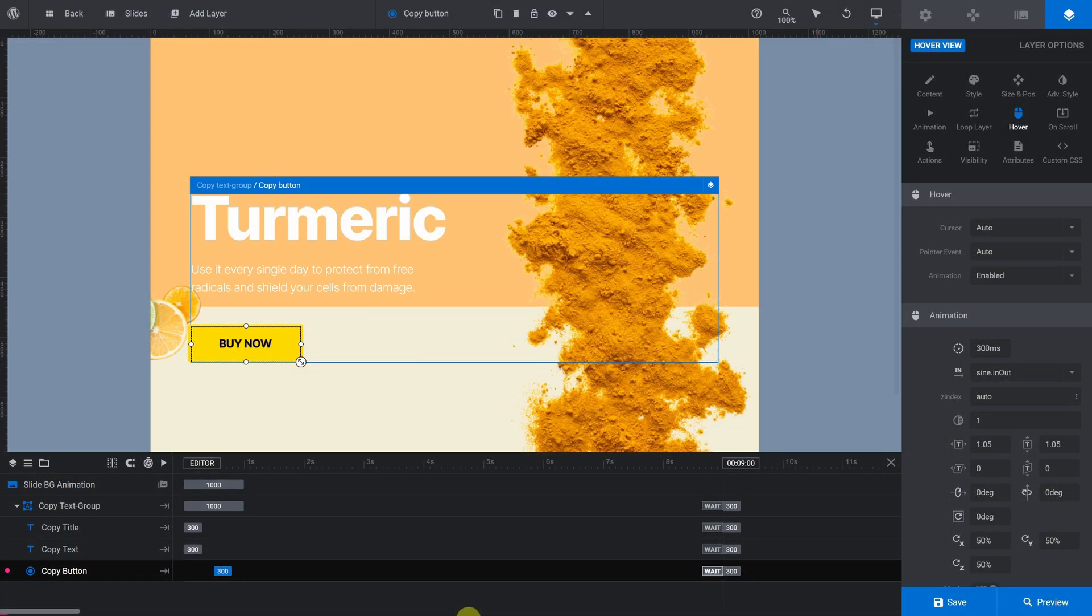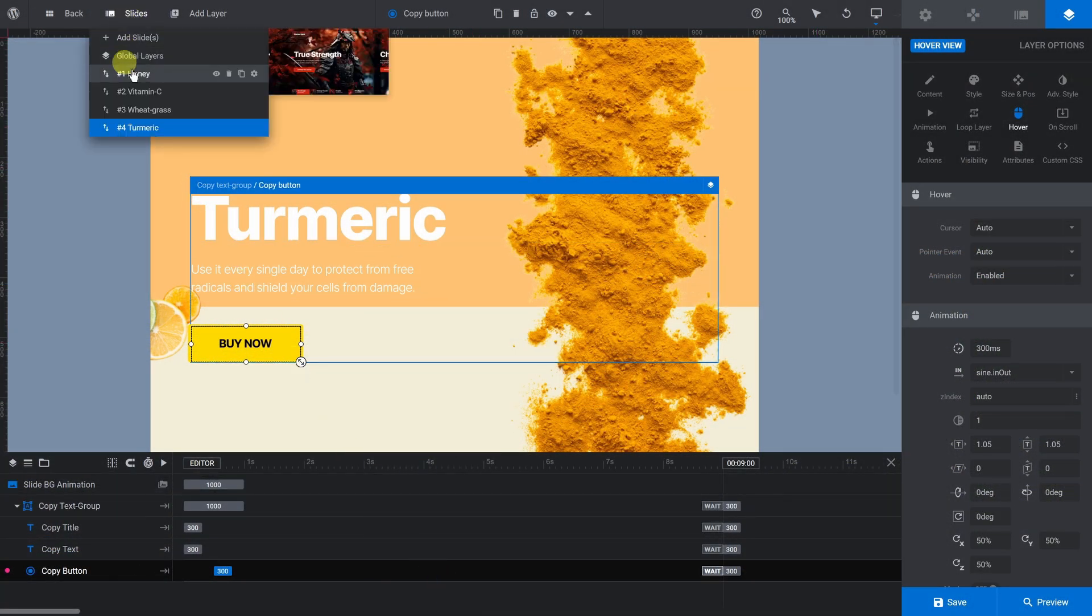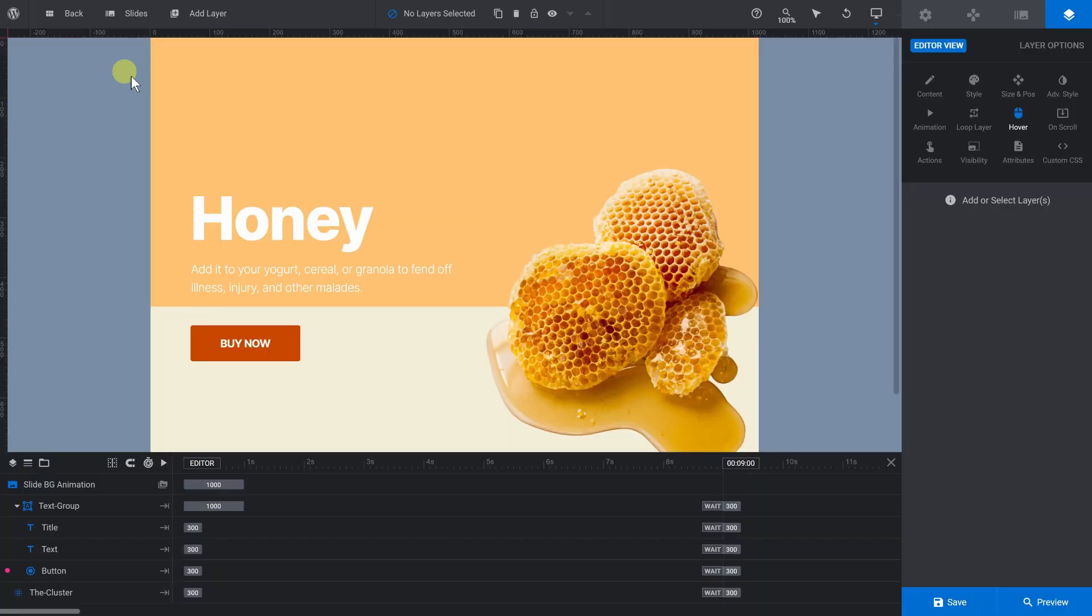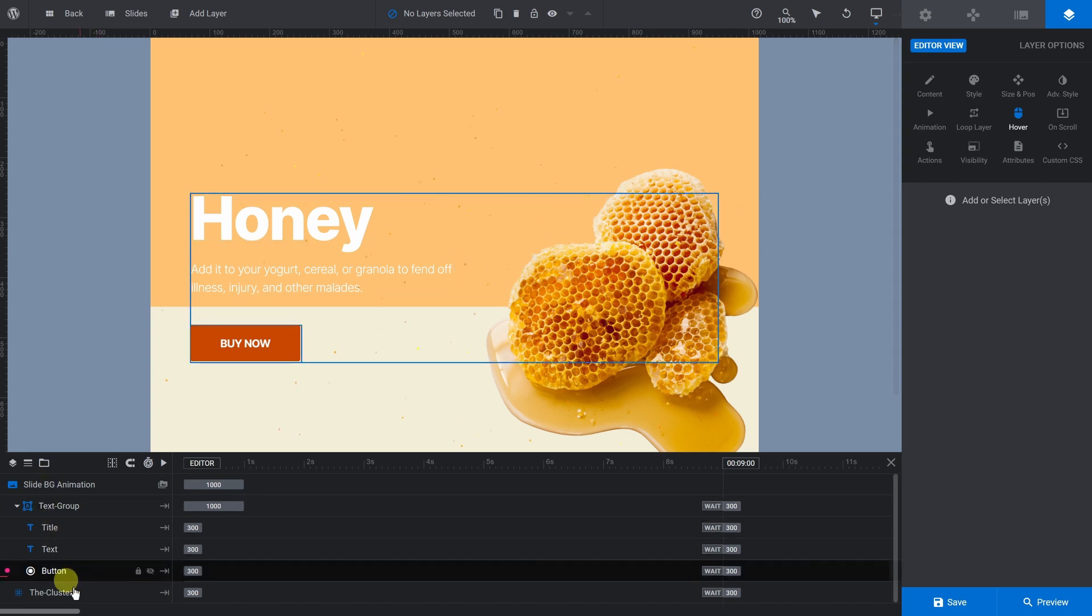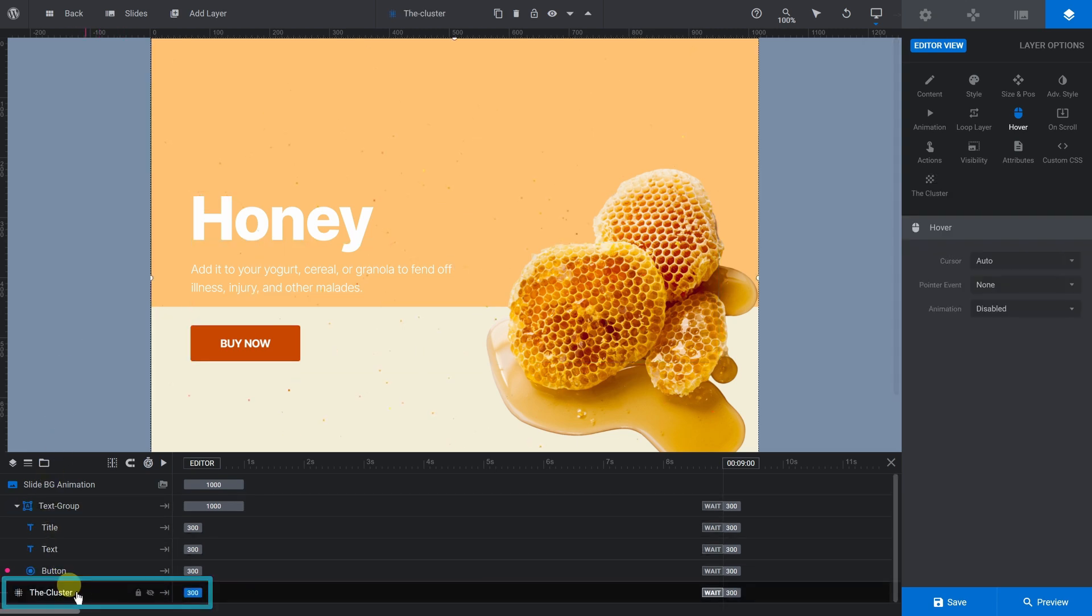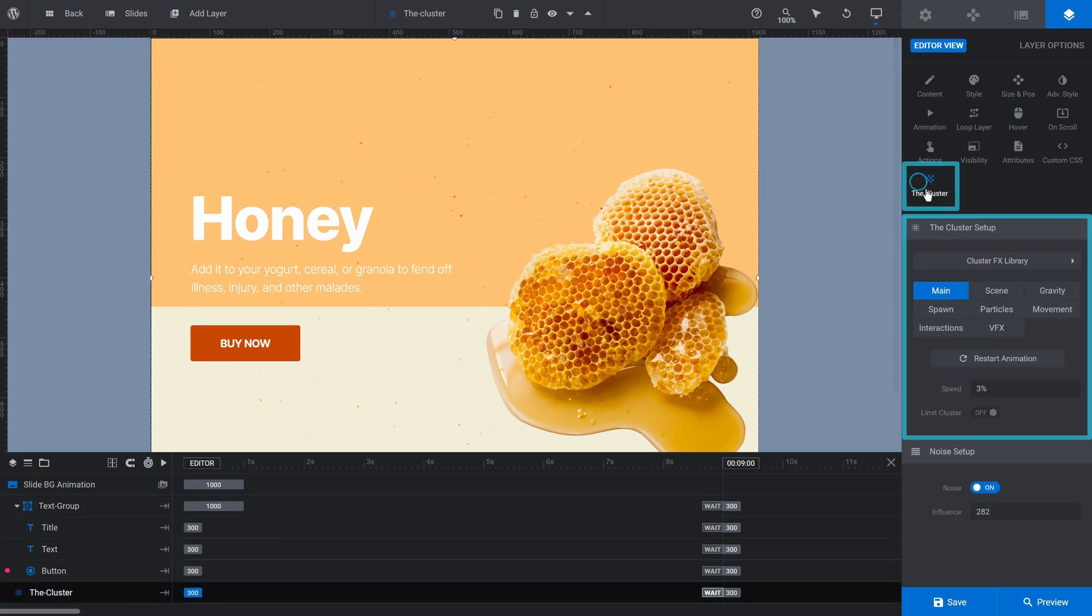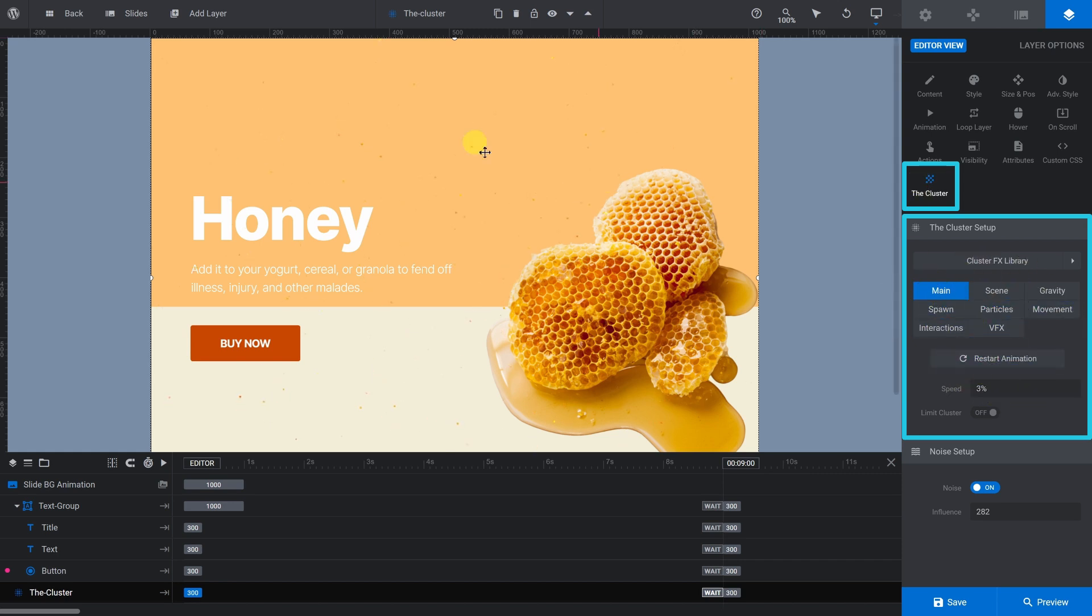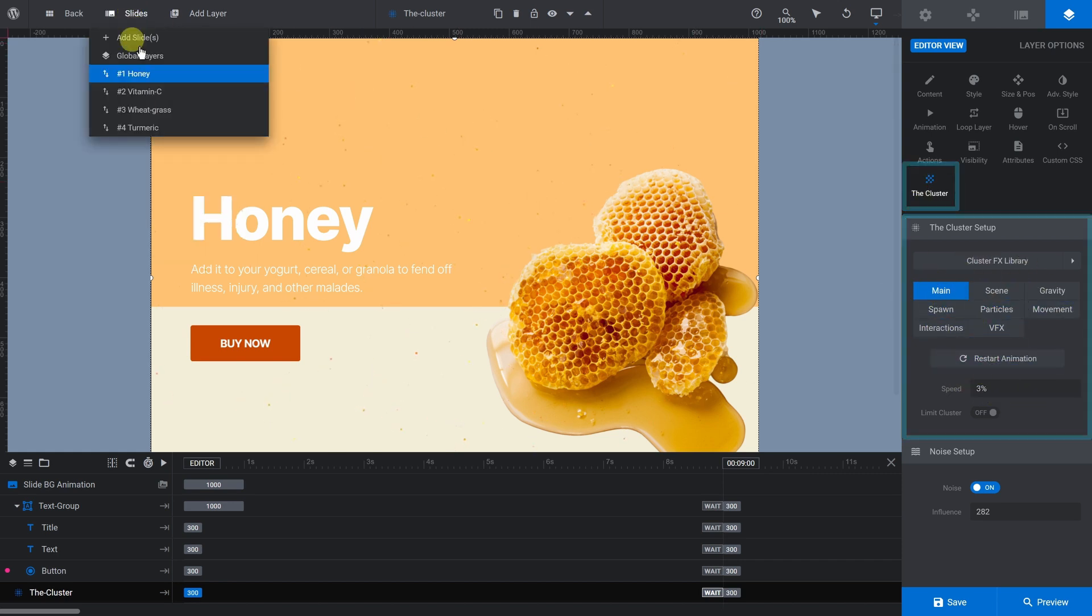This template uses the cluster add-on for particle effects. To modify the effect, select the cluster layer and then go to the cluster subsection. There's lots you can play around with here. Refer to our written guide on the cluster add-on for more information.